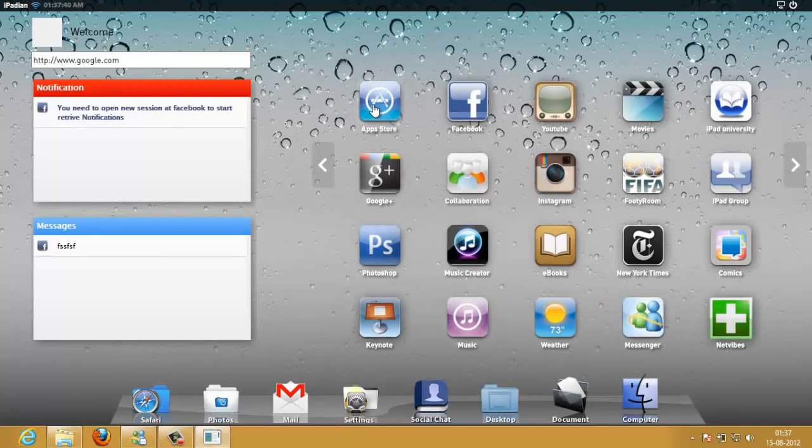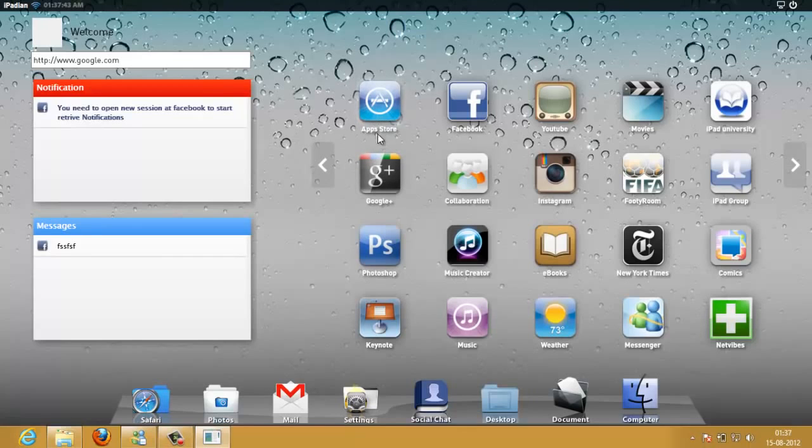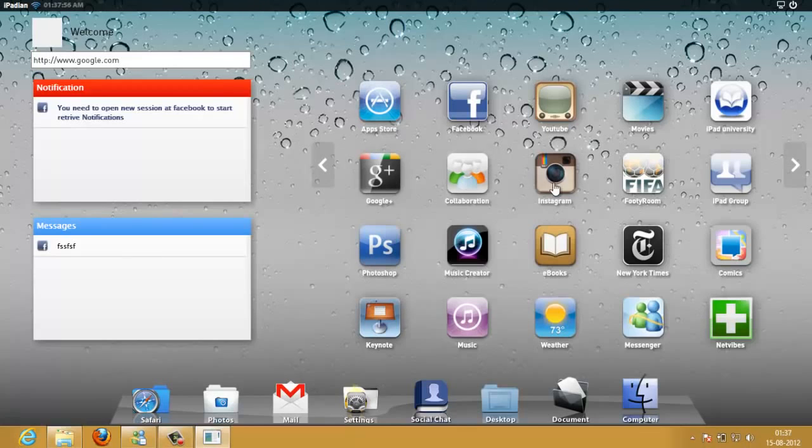You have got an app store, a dedicated app store for iPadian. You can't actually run all the applications available on the Apple App Store because of copyrights and proprietary issues, but yeah you can run most of them like Instagram and others. They have been customized for iPadian.